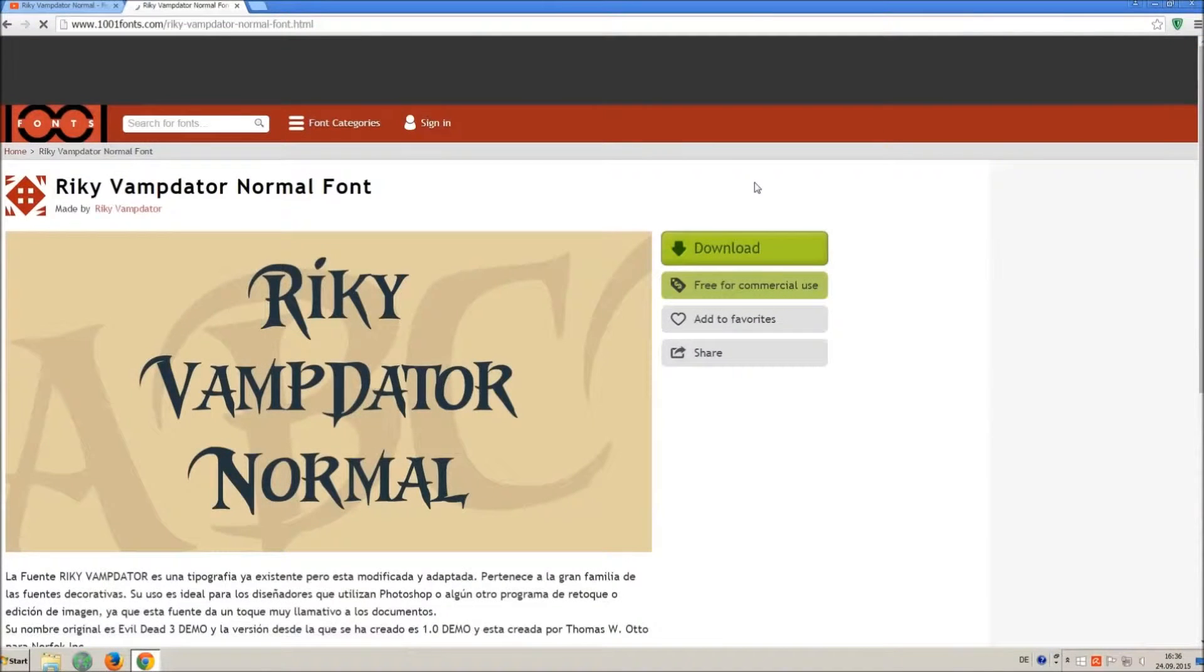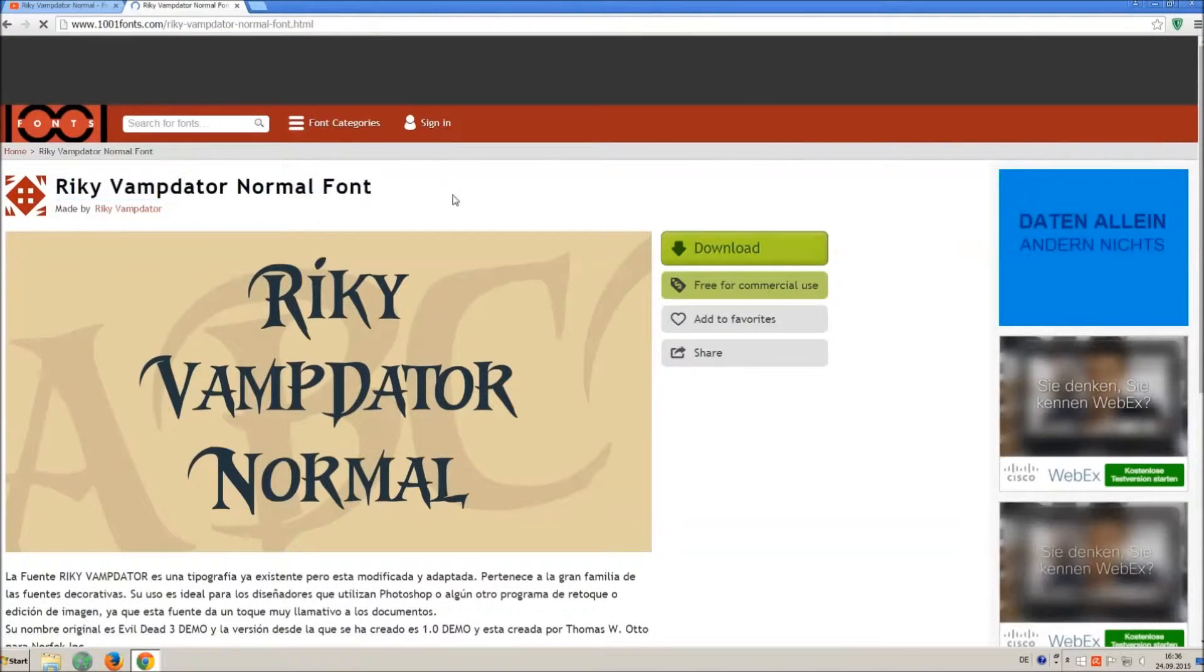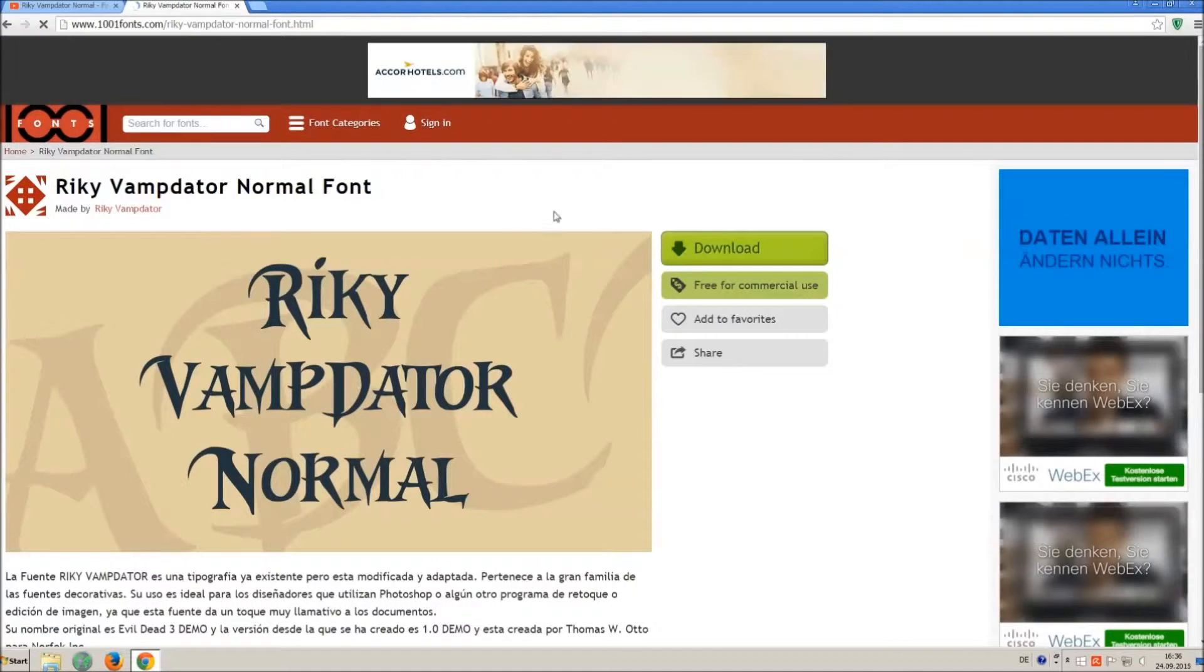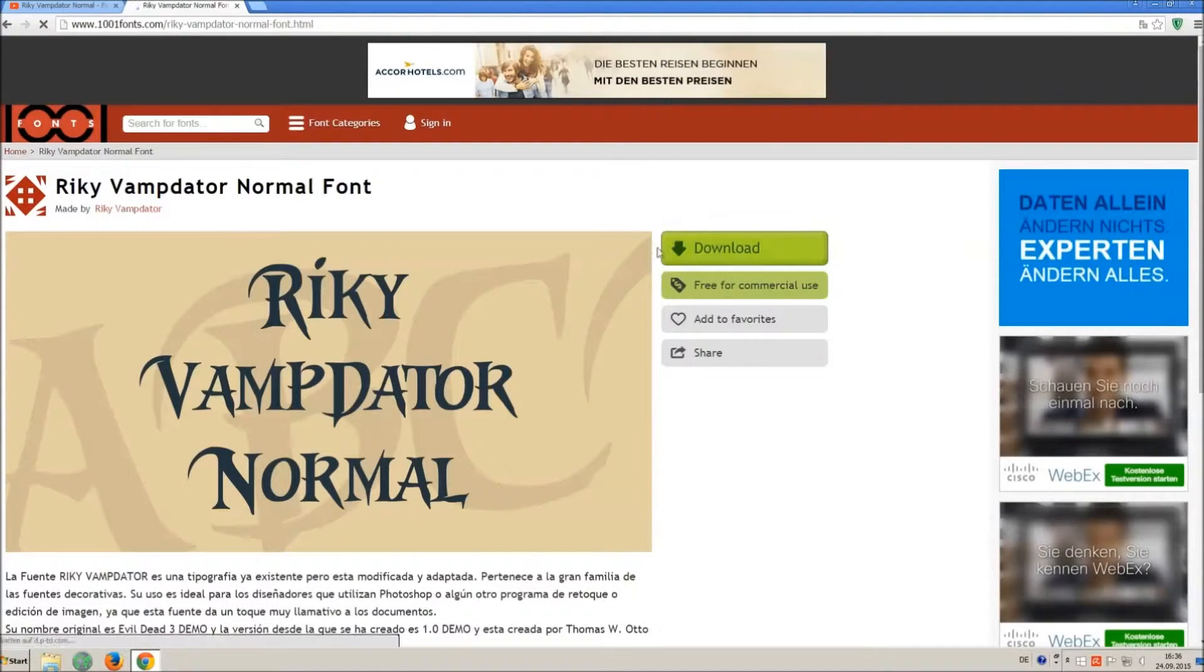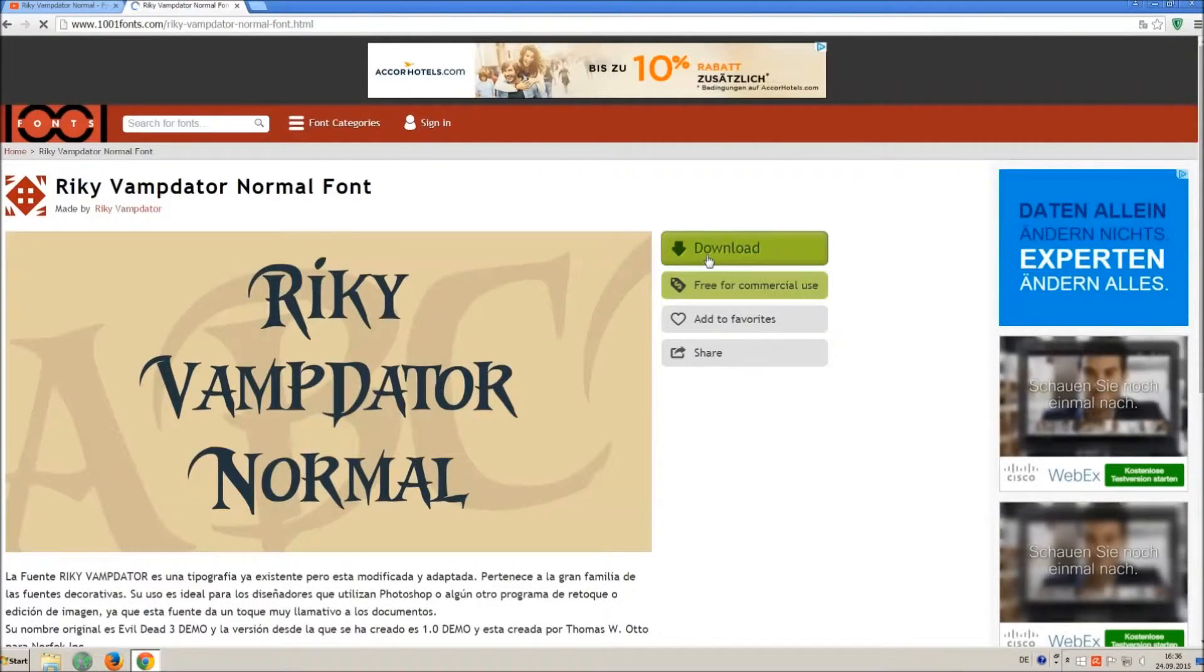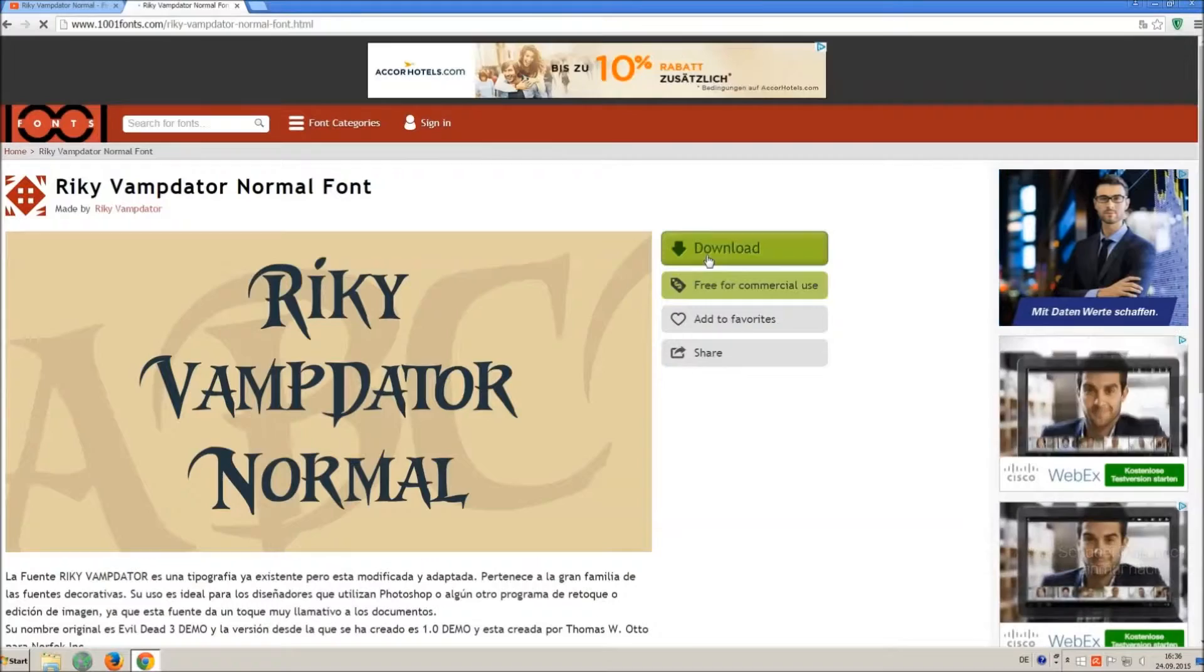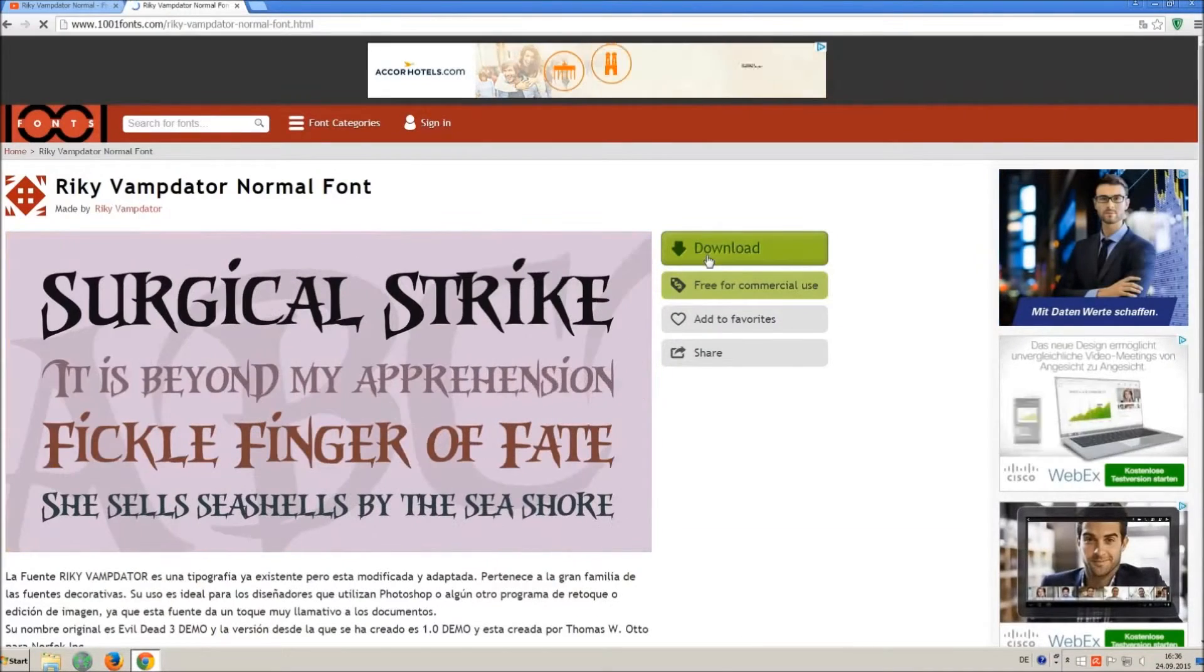Now you are on the download site and you can see the chosen font. If you click on download you will download a winner zip file with the font and the license, I recommend to do that.